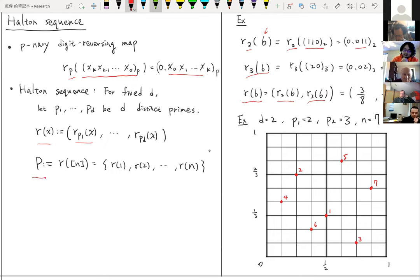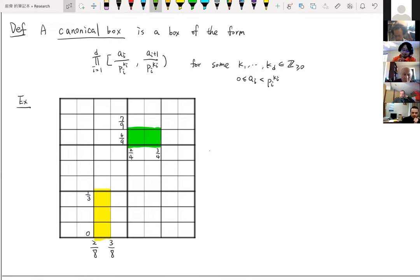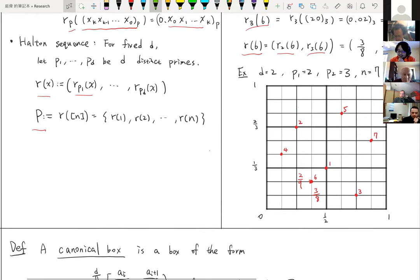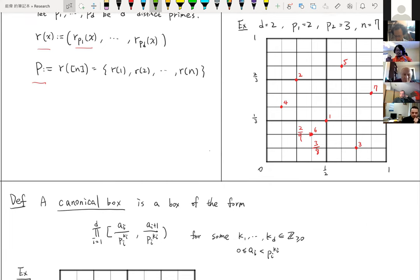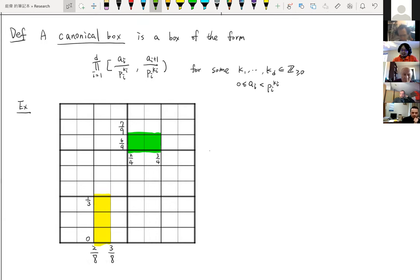The Halton sequence is just the collection of the R-images of 1, 2, 3, up to n. Here's a picture showing the Halton sequence. In our example, the point 6 is mapped to (3/8, 2/9). I will introduce a kind of box called a canonical box, which makes it easier to understand when a point of our Halton sequence lands inside it.